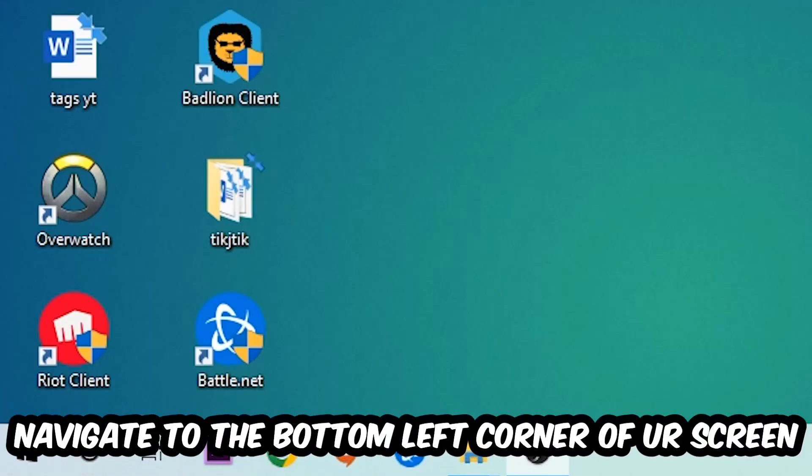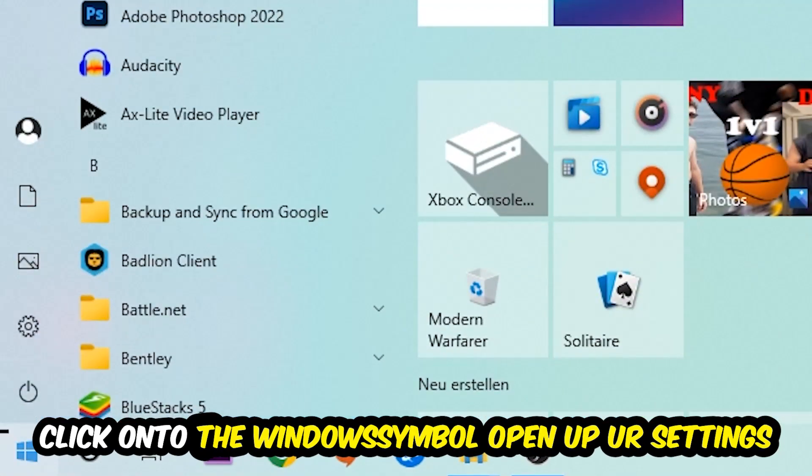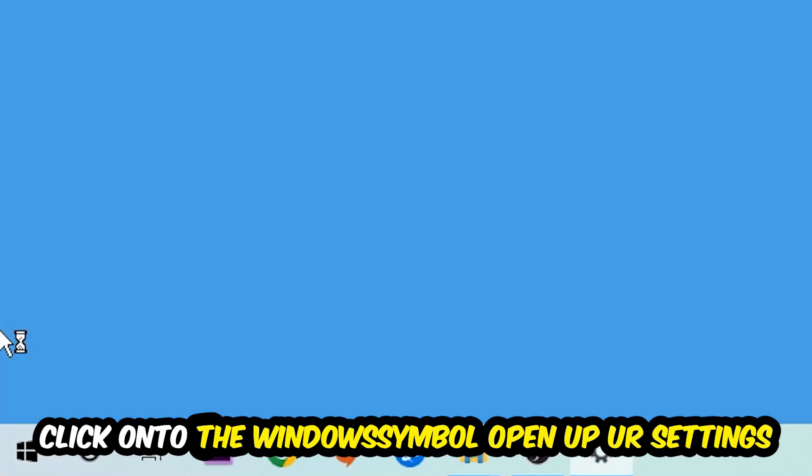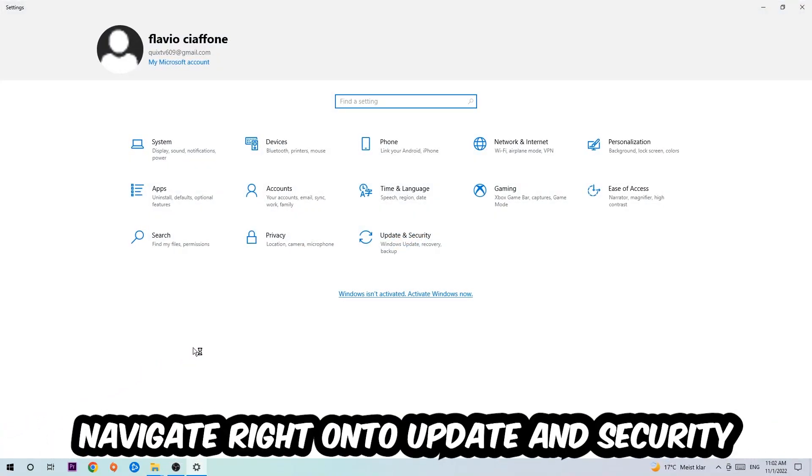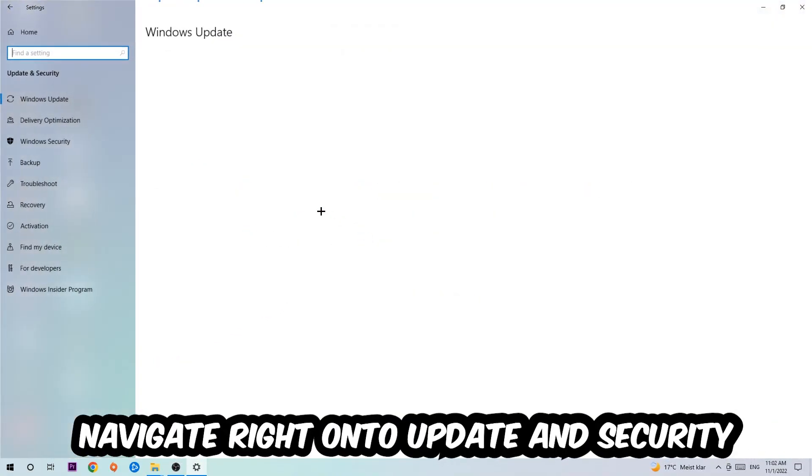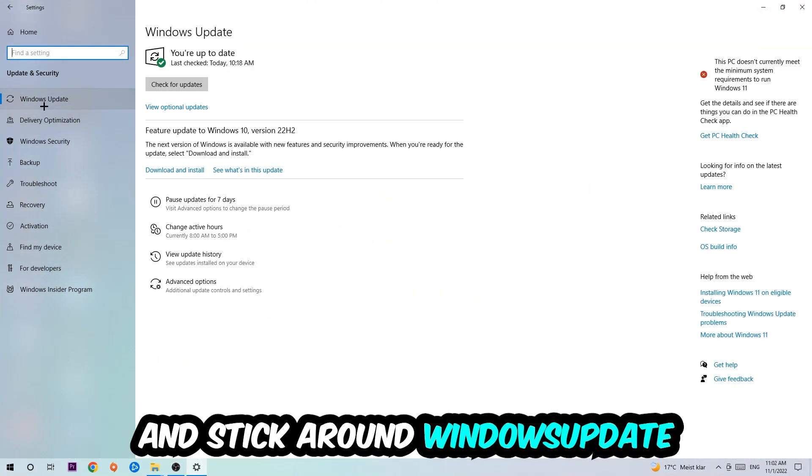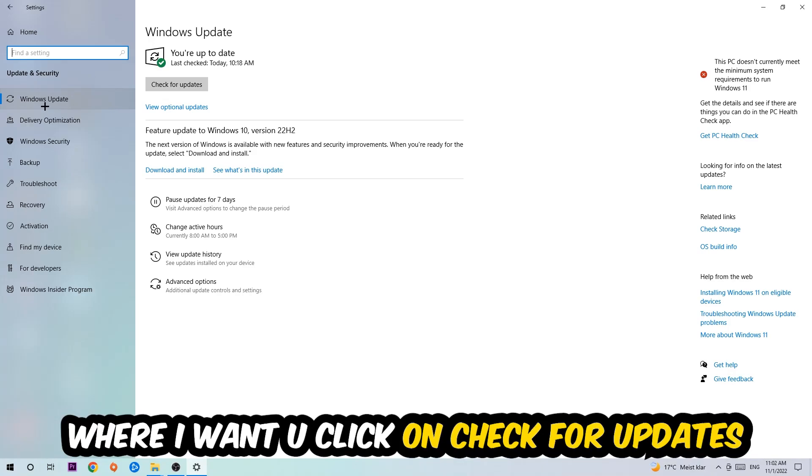navigate to the bottom left corner of your screen. Click the Windows symbol, open up your Settings, navigate to Update and Security, and stick around Windows Update where I want you to click Check for Updates. Once you finish that,